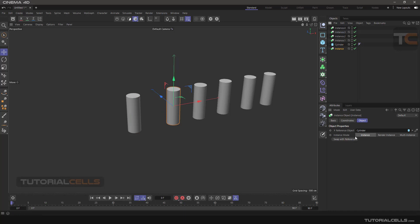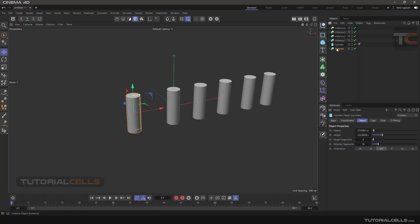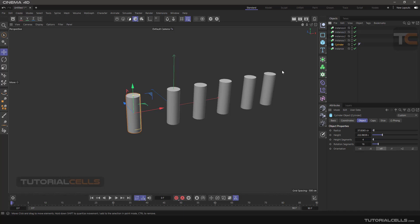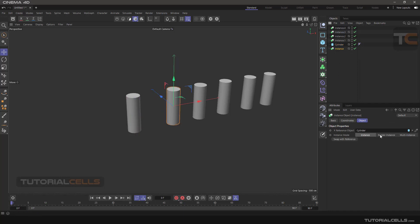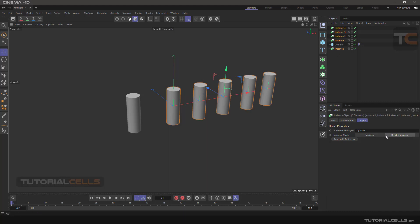When you click on any instance, there are three important modes. Normally the default mode is Instance — it's a copied object that shares its properties. These instances are exactly the same as the cylinder, no difference. But if you have a very large scene and you want to render it, the software has to calculate all of them. So for rendering we need to use Render Instance — you click all of the instances and change them to Render Instance.